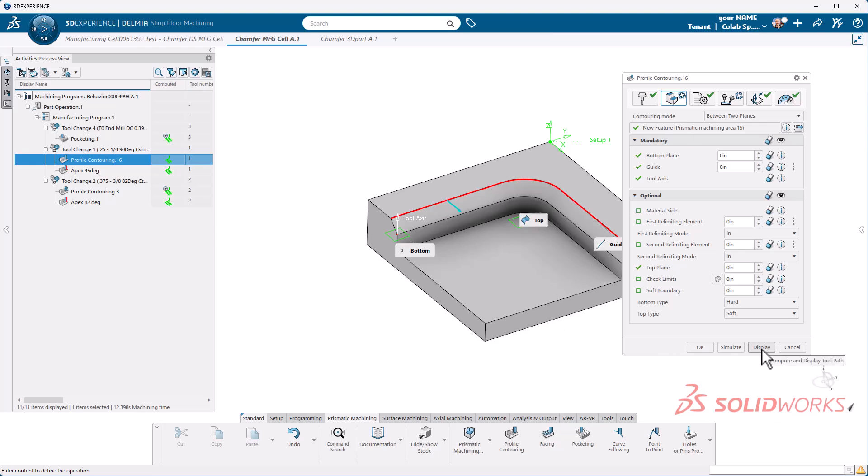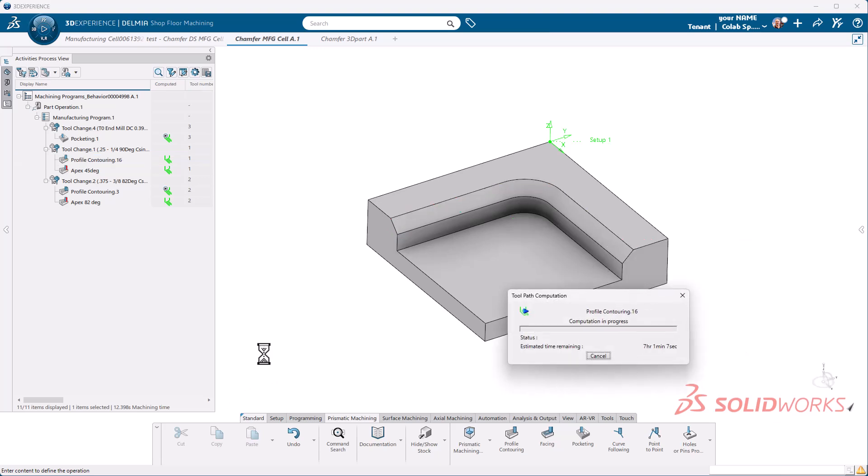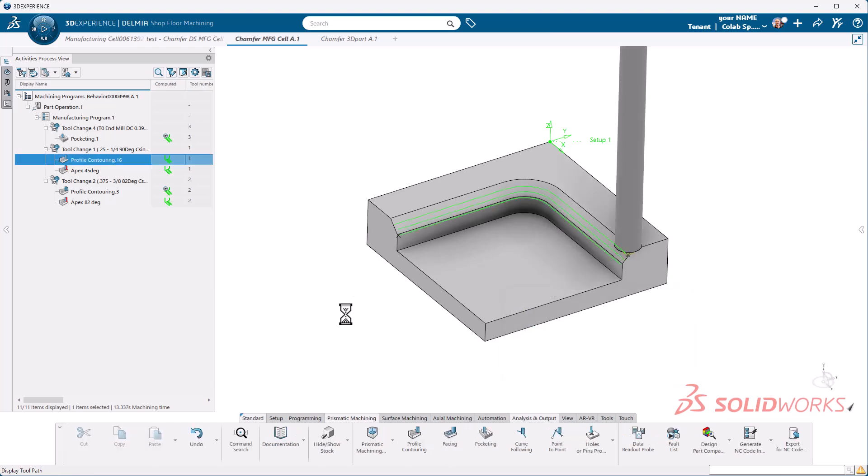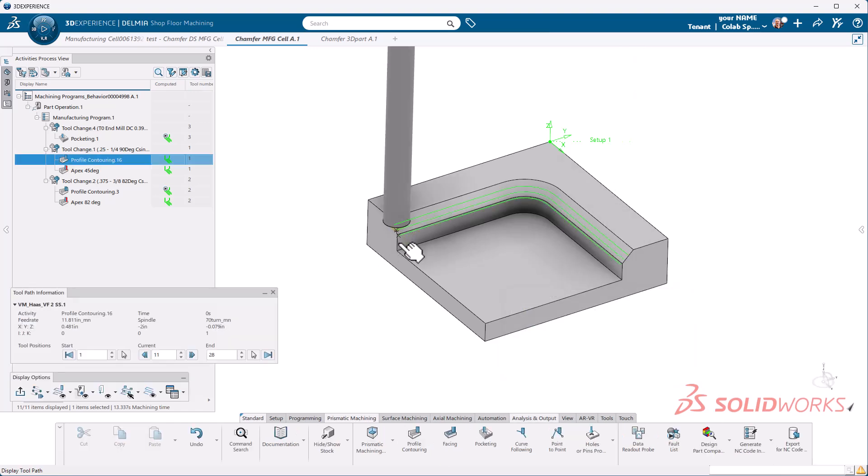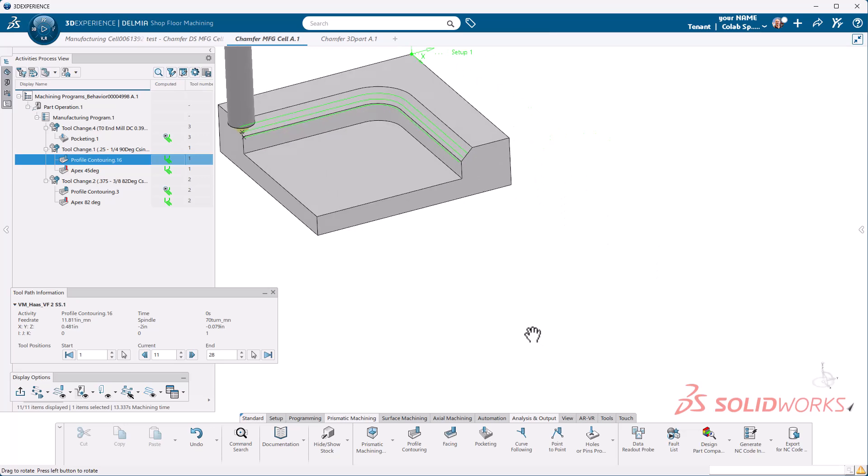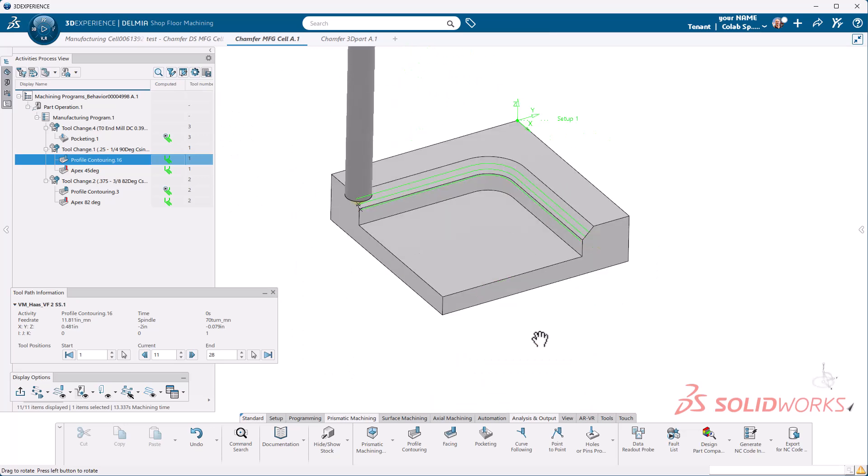So if I hit display now, you'll see we are going to the limits of our guide all the way down, which is exactly what we want there.